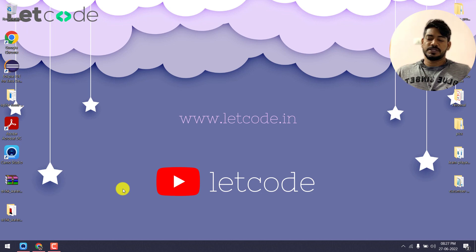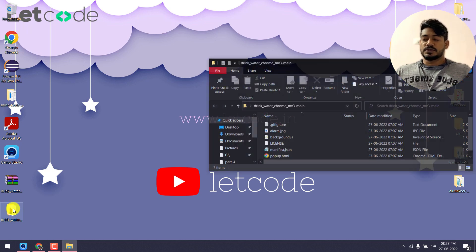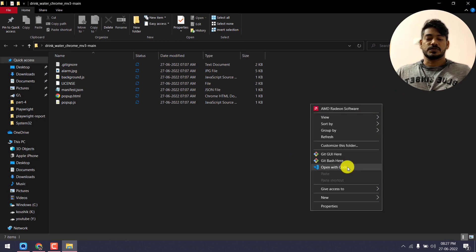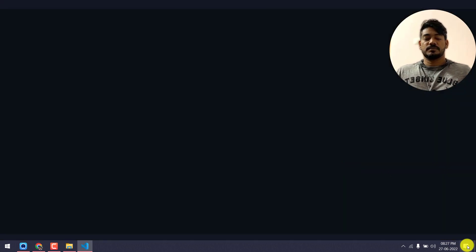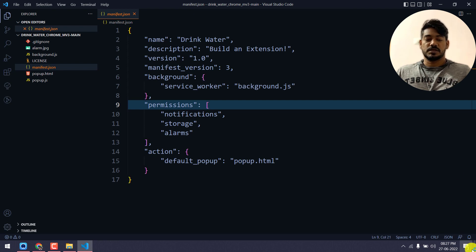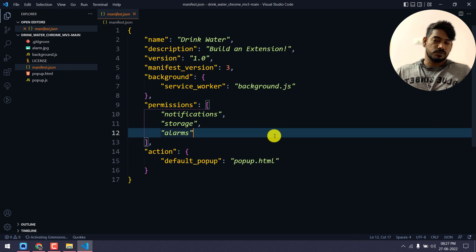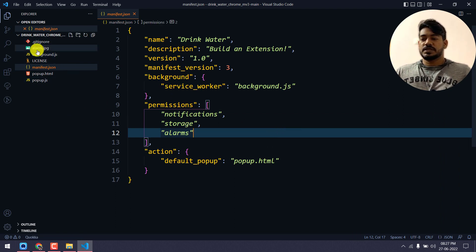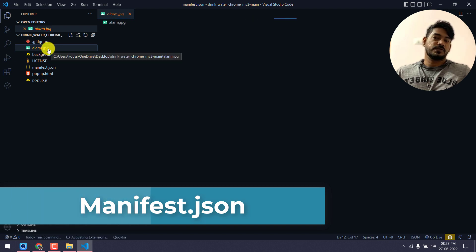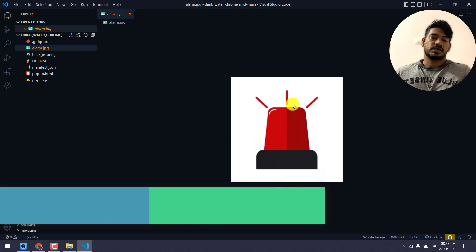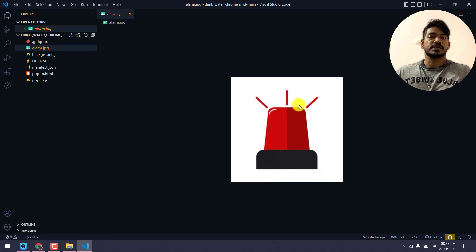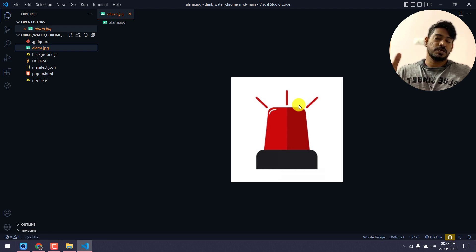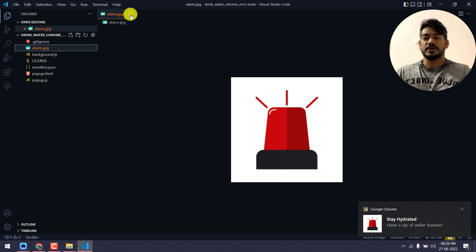Instead of typing every line, it's very simple — about 10 or 15 lines. I already have the project so I'll show the demo. Let me bring up VS Code. Now let me show you what I have. I have an 'alarm.jpg' file — this is just an icon I copied from Google. The reason we need an image is that whenever we create a notification, it should have an icon for the extension.